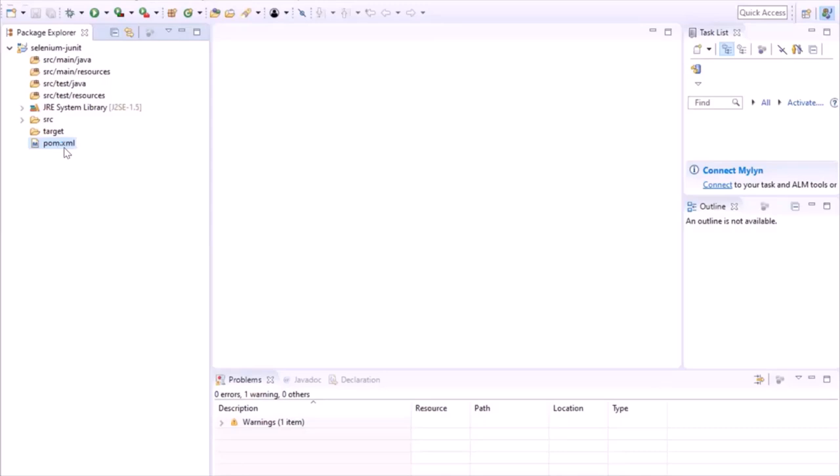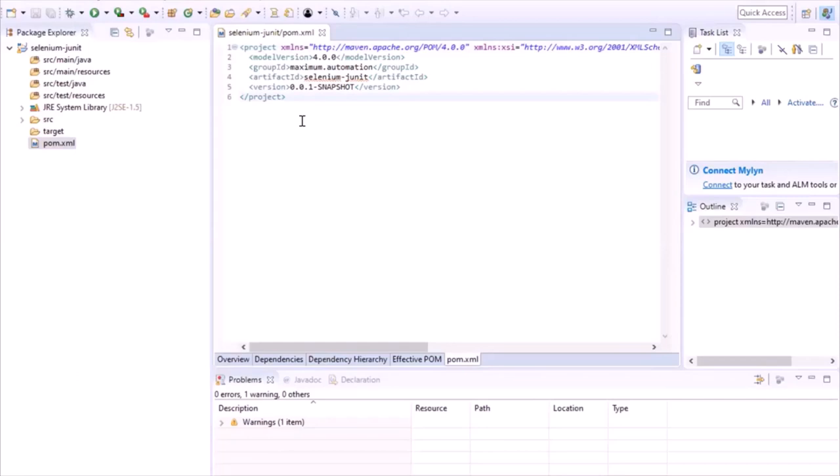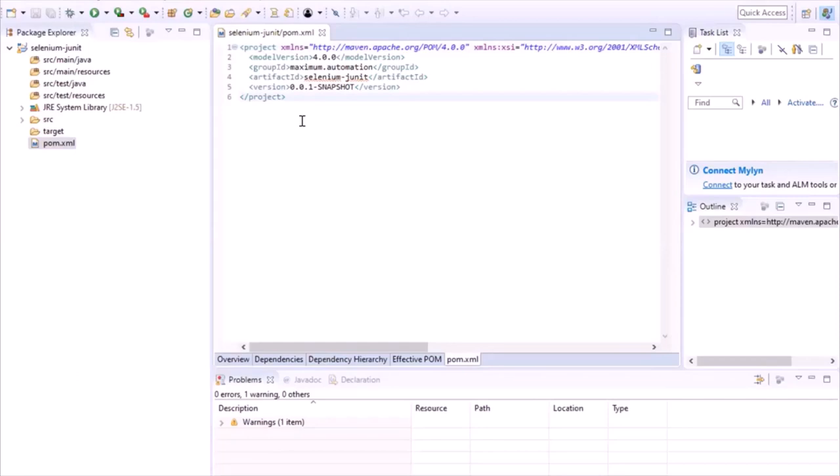If in future you need to deploy your project to other machines, you don't need to download all required libraries manually. The dependencies will be added in the pom.xml file, which will handle this job for us — all libraries will automatically be downloaded on those machines. This is why we chose our project as a Maven-based project.